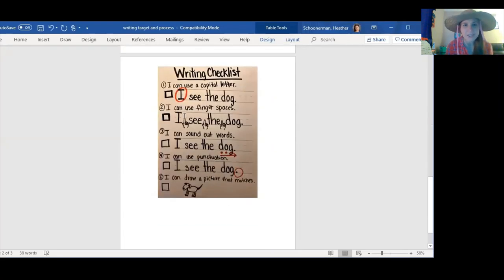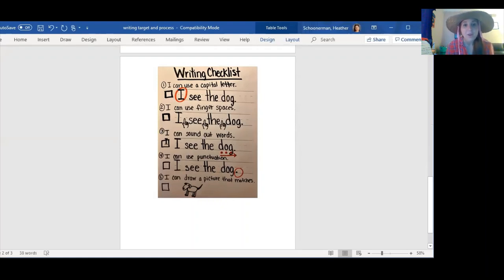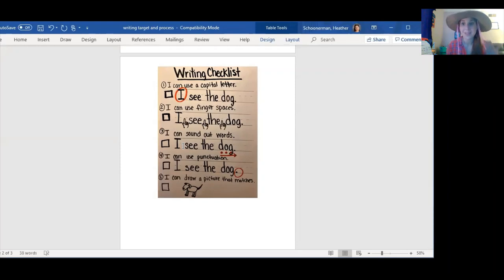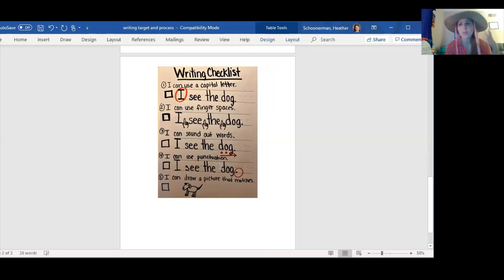Remember the writing checklist. Number one, whenever we start a sentence, we should use a capital letter. Whenever we are starting a new word, we leave a finger space in between our words. Number three, we use our letter sounds to sound out words that we don't know — we stretch the word out and listen for the beginning, middle, and end sounds, and we write down the sounds that we can hear. Number four, I can use punctuation — when we are done with our thought, we need to end our sentence with a period, a question mark, or an exclamation point.